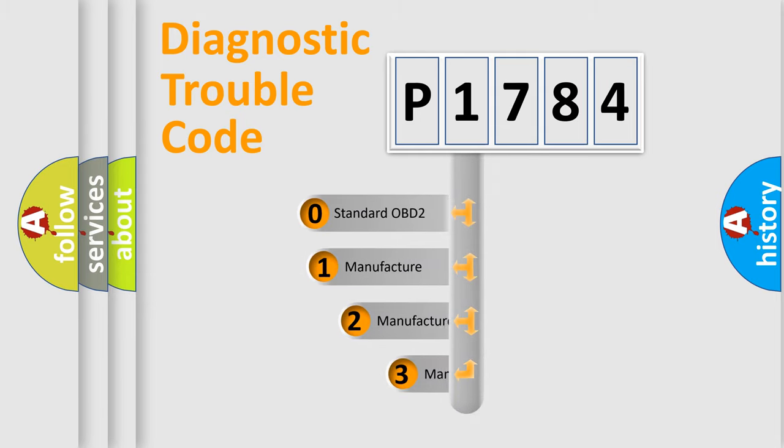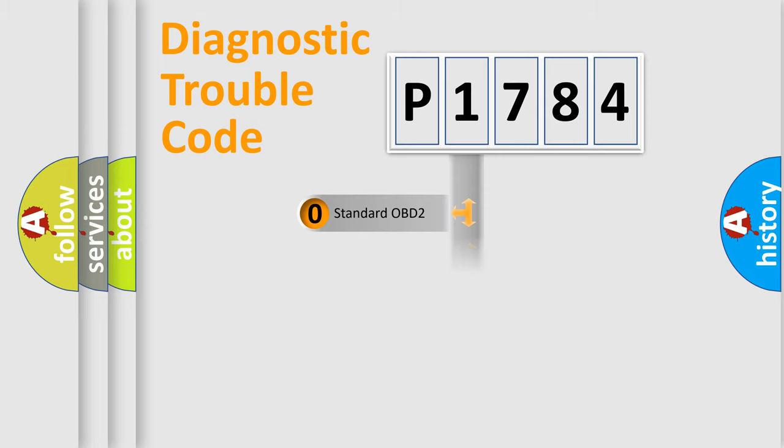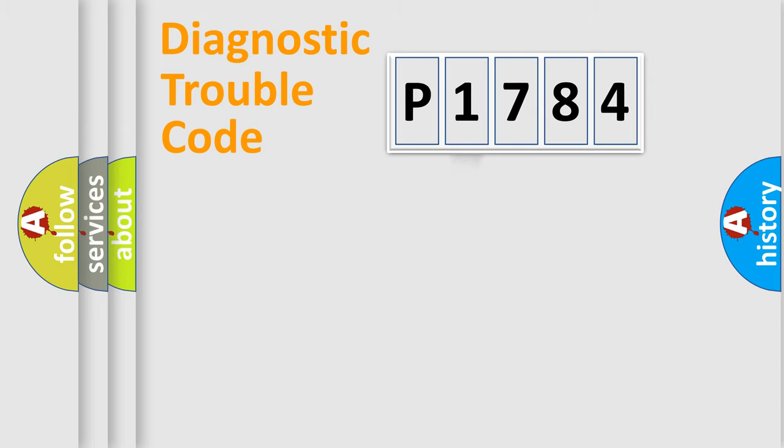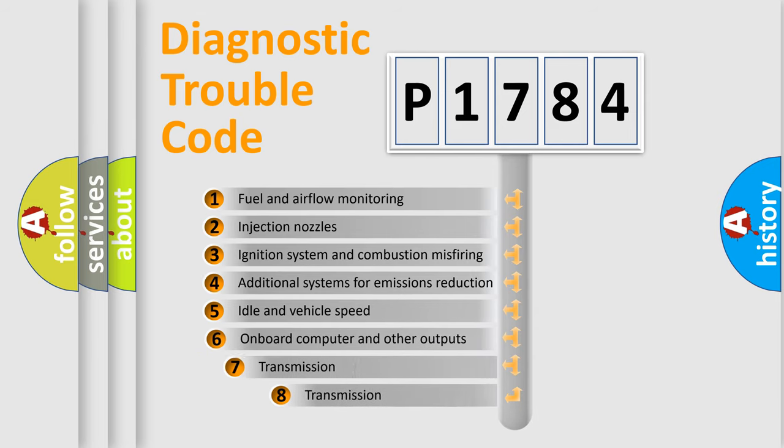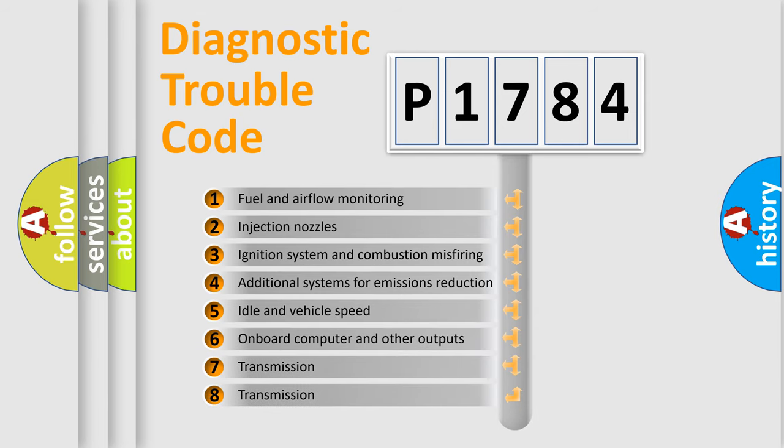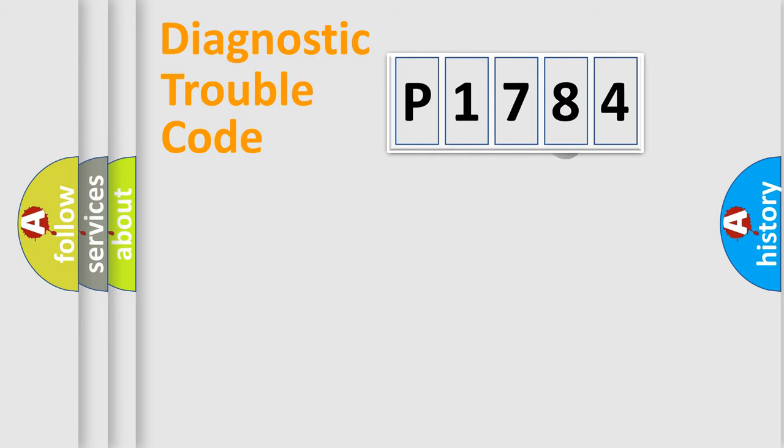If the second character is expressed as zero, it is a standardized error. In the case of numbers 1, 2, or 3, it is a more prestigious expression of the car-specific error. The third character specifies a subset of errors. The distribution shown is valid only for the standardized DTC code.